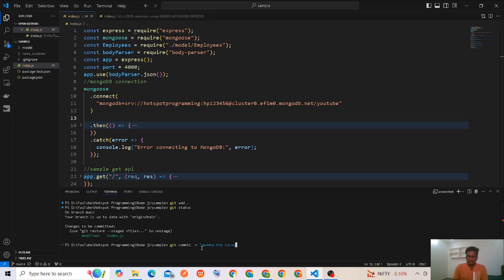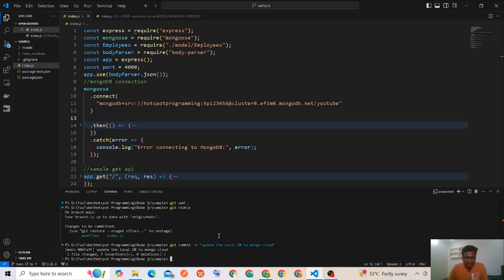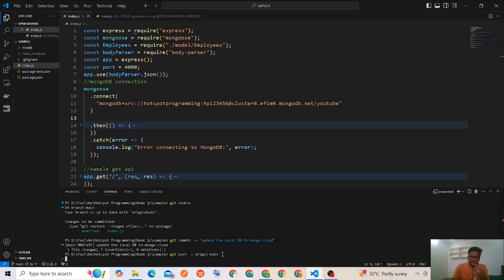local db to Mongo Cloud. Okay, and then git push hyphen u origin main. Okay.